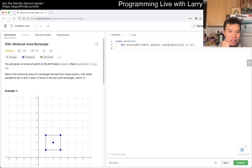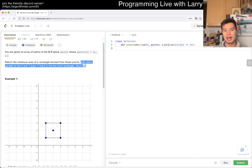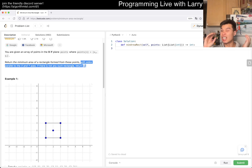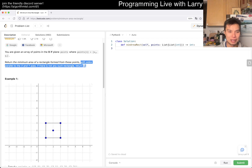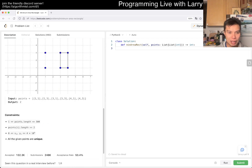Given a set of points, we want the minimum area of a rectangle. The sides have to be parallel to the x and y axes, which is the biggest constraint - otherwise you'd have weird rotated rectangles, which is actually a really hard problem.